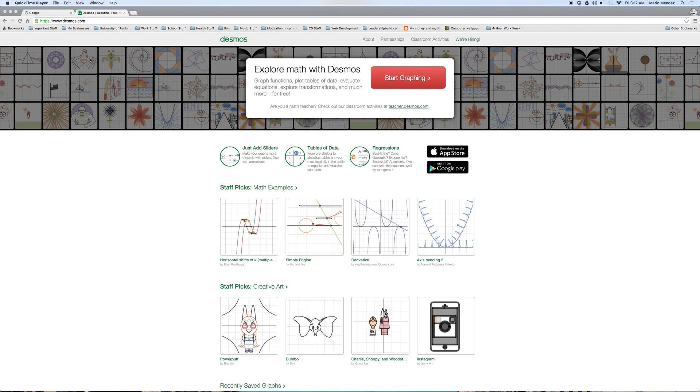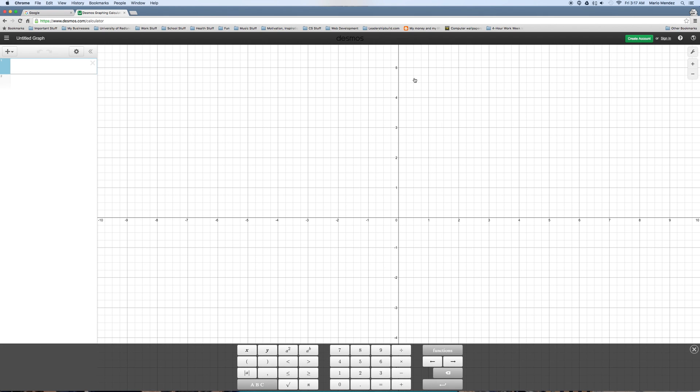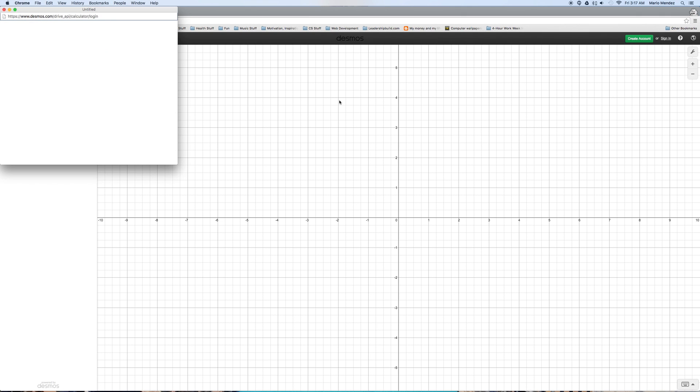So first off you're going to go to desmos.com, you guys are all familiar with this. Click on the big red button, start graphing. Okay, from here, before you do anything, you want to be able to save your work, so you're going to sign in with Google, your Google account.